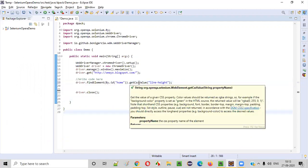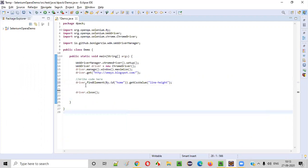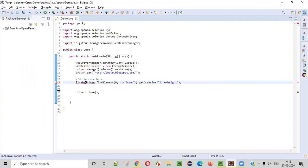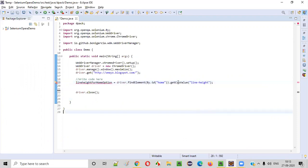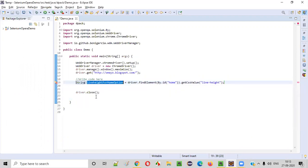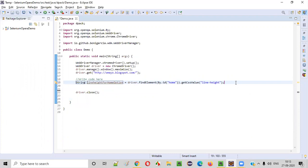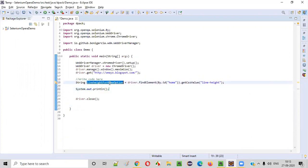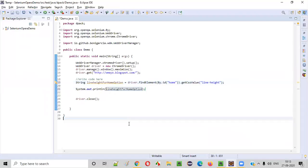So it will return in the form of a string. Let's say I'll give the variable name as lineHeightForHomeOption. So the return type is string. When I hover here and say create local variable, it will be string. I can print the string, right? Simply I'll print the string: System.out.println lineHeightForHomeOption.